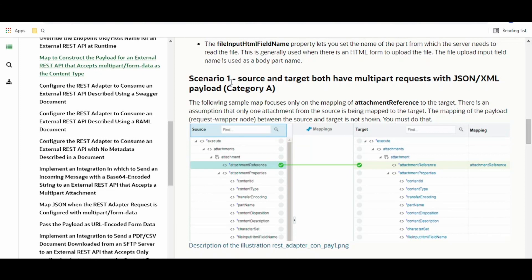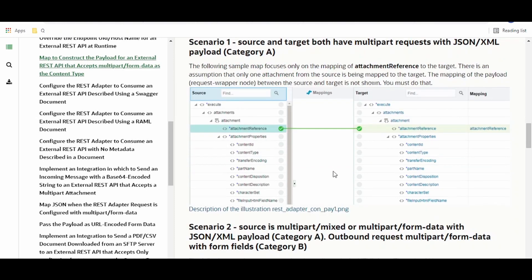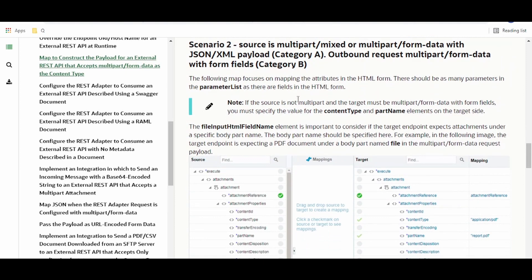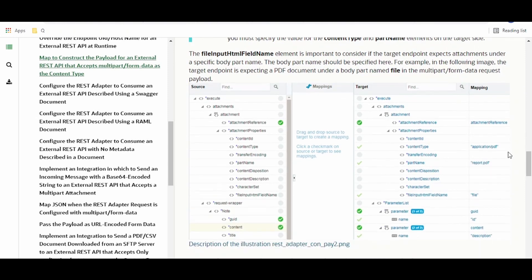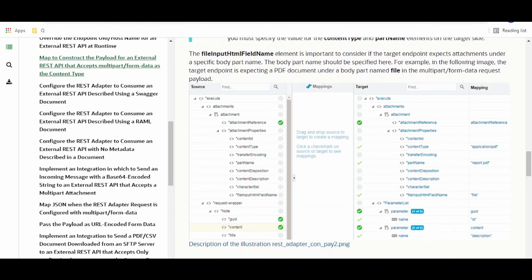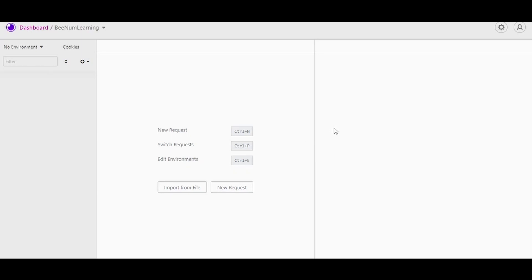The first scenario is that both source and target are multi-part requests with JSON/XML payload, meaning we have developed an integration exposed to accept a POST request of multi-part form data type. We are receiving an attachment reference from our source and mapping it to a target. Scenario two is where the source is multi-part mix or multi-part form data with JSON/XML payload, and the outbound request is a multi-part form data with form fields. Scenario one involves only an attachment reference — a binary file or image — while scenario two involves form data like a form name and value. To show briefly how it looks, let me switch over to Insomnia.